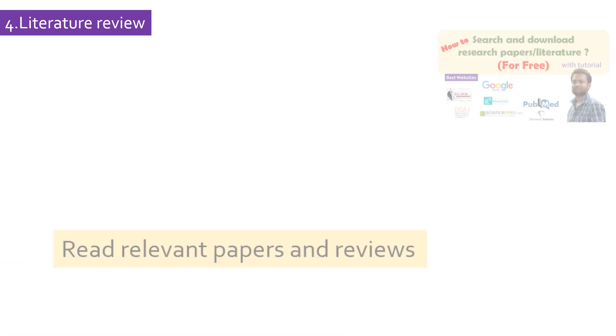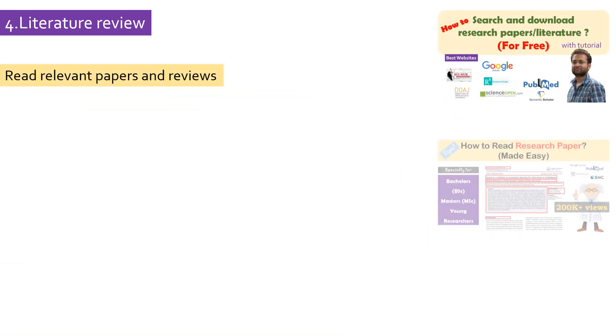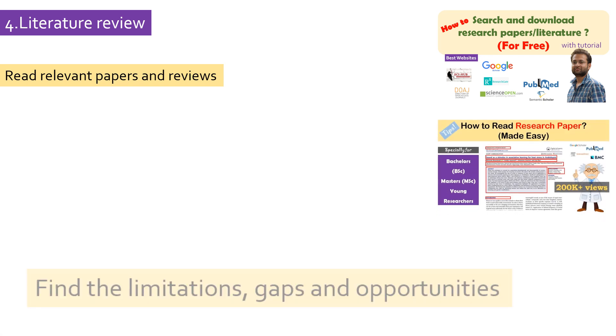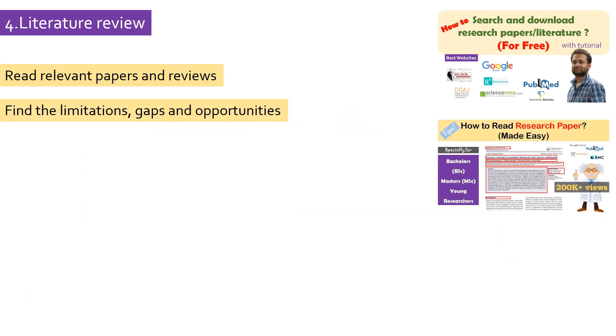You can also find a research topic on your own. For this, you should have a basic understanding and interest in a particular field. Find and read relevant research papers and reviews. This will help you find research gaps or limitations in previous studies. Based on this, you can design your own research.